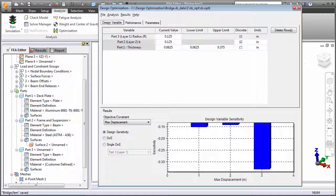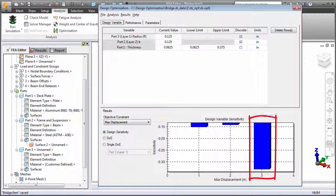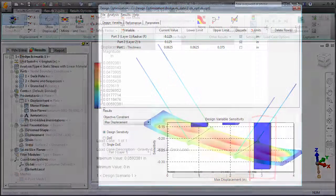You can also run design studies and view plots indicating design sensitivity, that is, the relative extent to which each design variable affects the objective or various constraints. For example, here we see that the plate thickness, variable 3, has the greatest impact on the maximum displacement result.